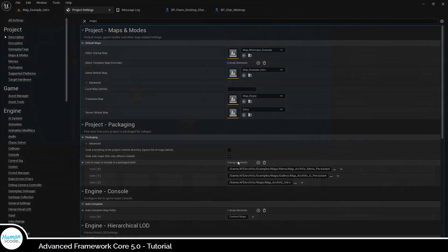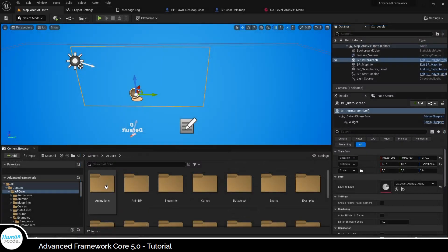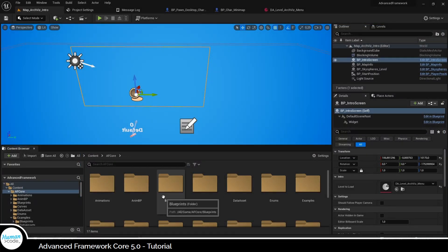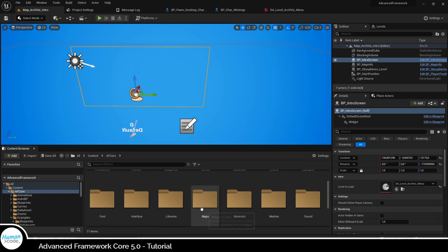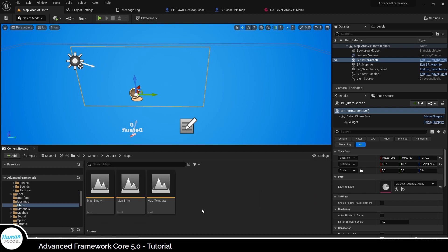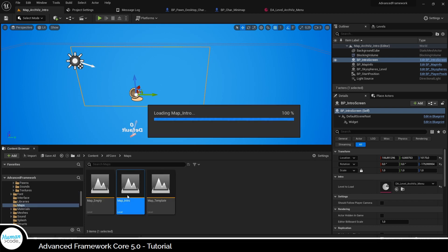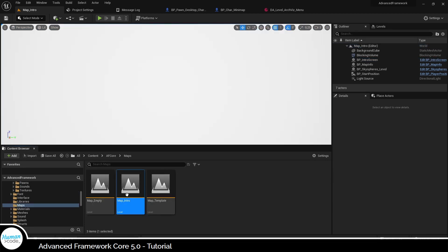Now let's have a closer look at what options you have here. If you want to make your life easy, you can use the advanced framework standard intro map or a copy thereof.